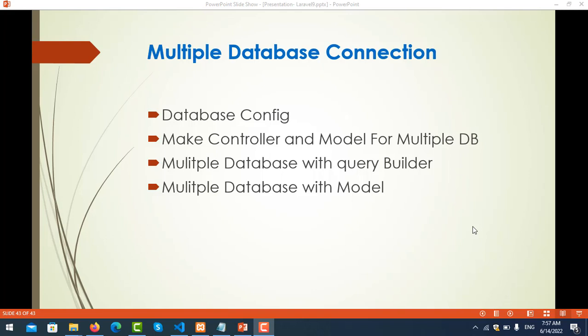Hello everyone. In this video we will learn about multiple database connections in Laravel. By default we have one connection to the database, but here you can use many connections in your Laravel projects. We'll cover how to configure multiple connections, make a controller and model for multiple DB connections, multiple databases with Query Builder, and multiple databases with models.